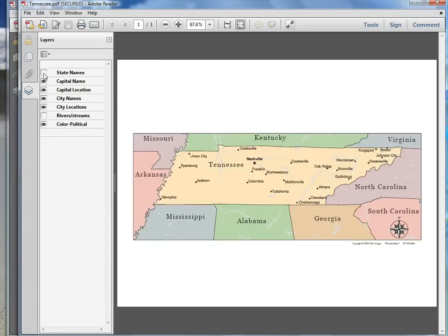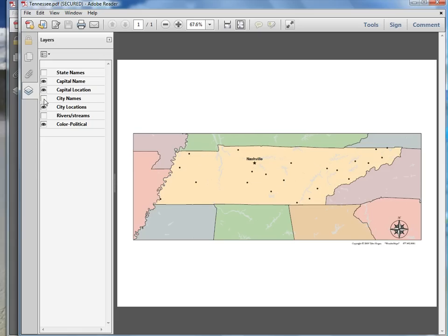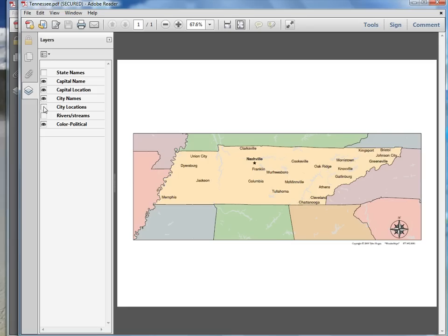I'm going to keep the color. Again, you can get rid of the state names so your child can label them. You can get rid of the capital — see Nashville disappearing as I click that. The city names: I could just leave the dots and the child would have to research and find what those cities are. So all these really cool things you can add or take away.